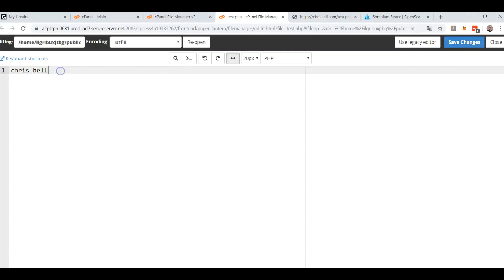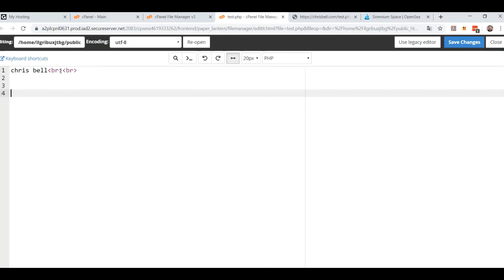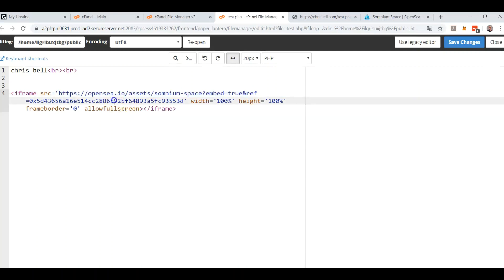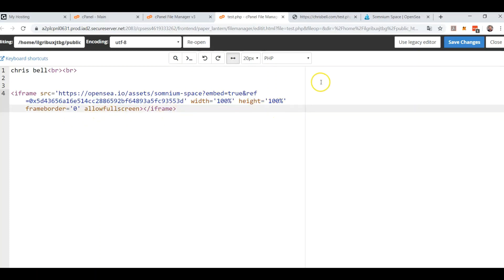Come back to my test page. Here we go — ready? Paste. That's exactly it — you can see: opensea.io assets, Somnium Space, embed true, give this address commission, width 100%, height 100%, allow fullscreen. Save. Didn't really have to type anything in myself — all I did was copy and paste.